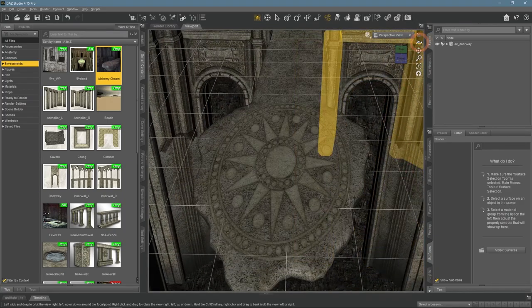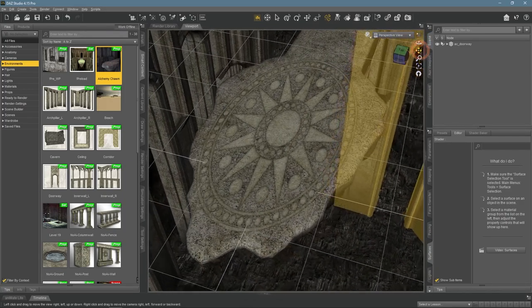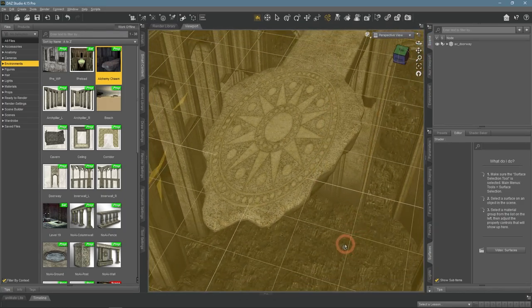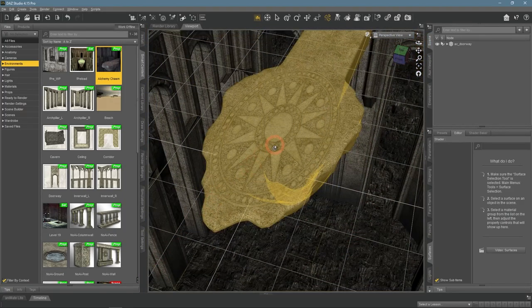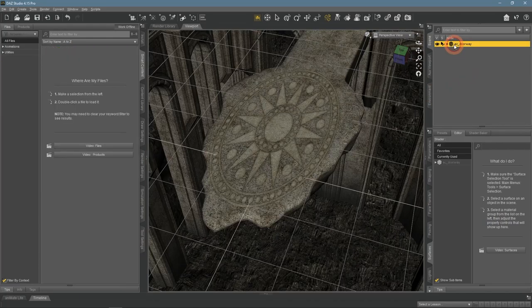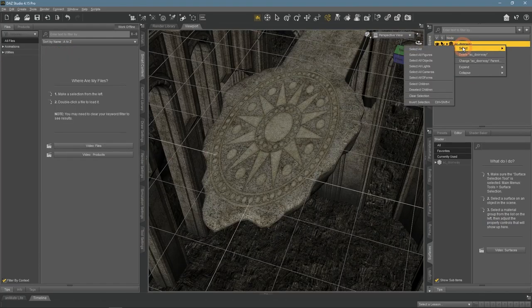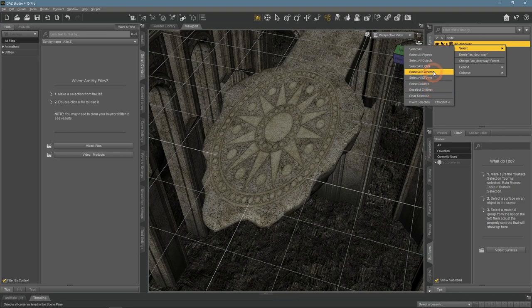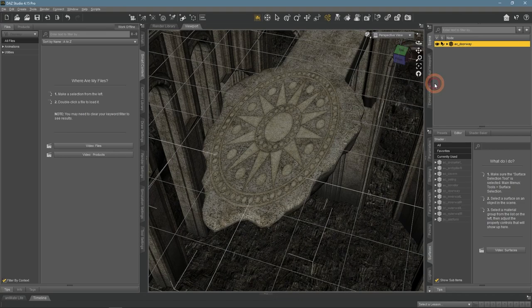So this ledge in the middle with the sun symbol on it looks like a perfect place to put some sun rays on. Before proceeding, I'm making this environment unselectable so it would not glow yellow each time I mouse over it.